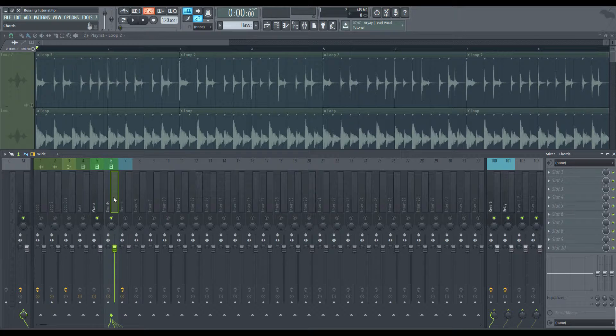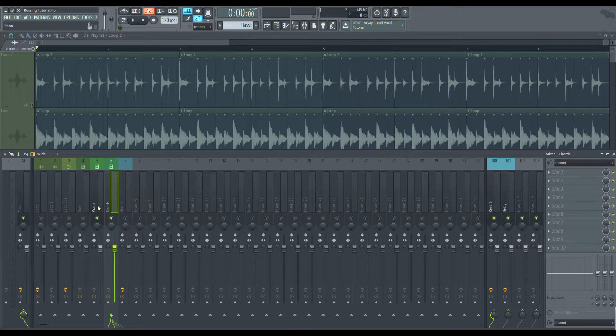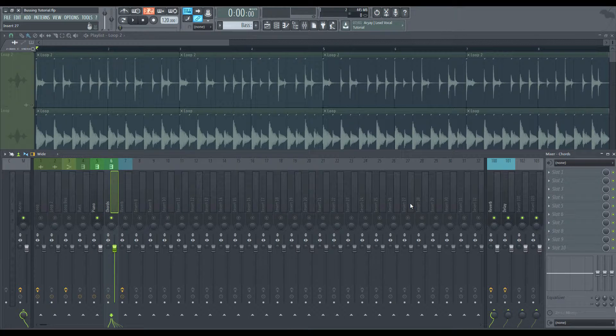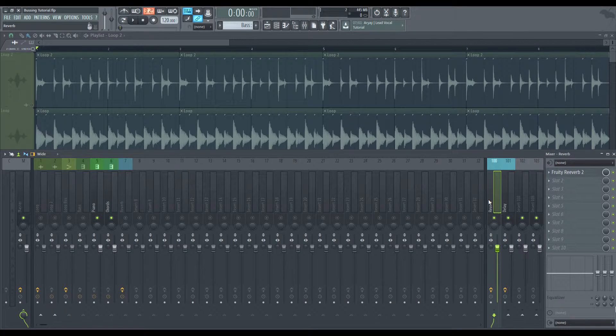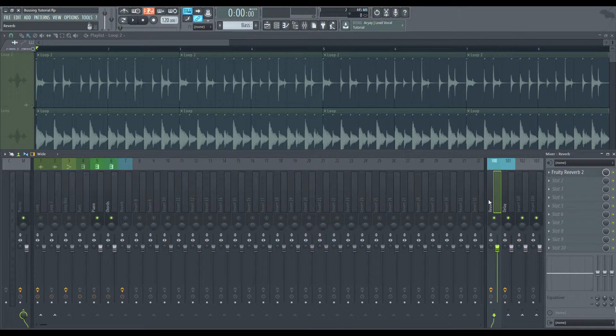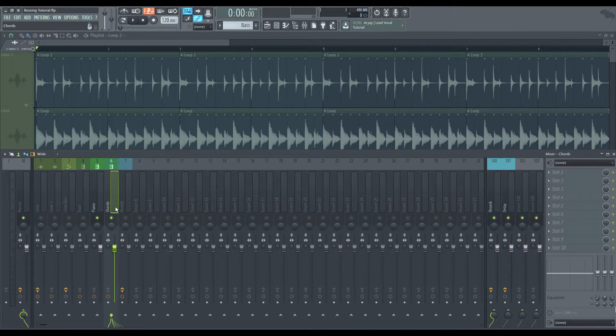But we're not going to, and we're not going to send the bass either. So now that we have the piano and the chords running through one reverb, instead of having two reverbs on both tracks, we're saving CPU power and we're utilizing that space, that one space that we need.